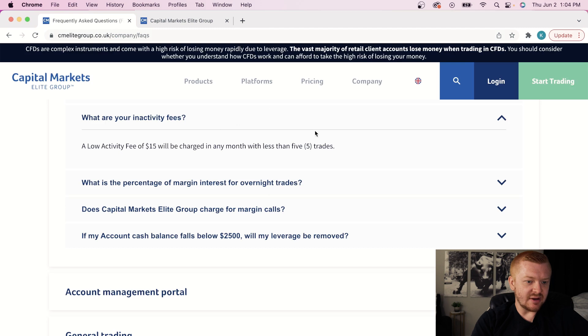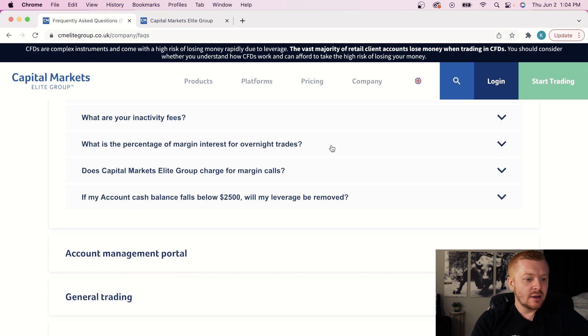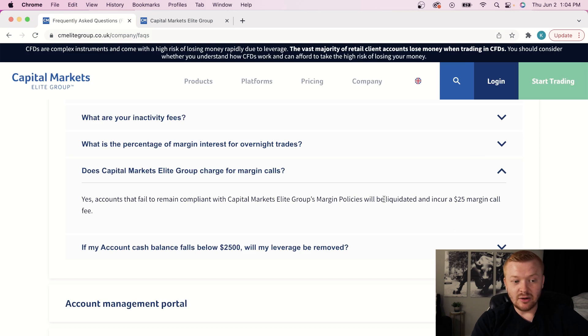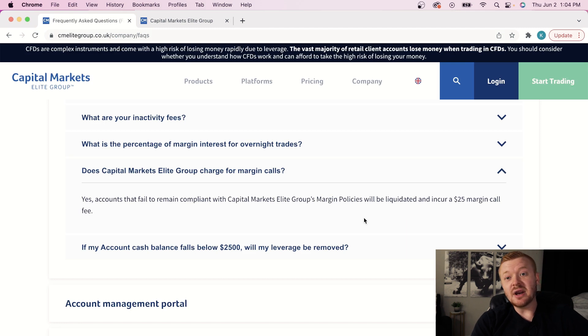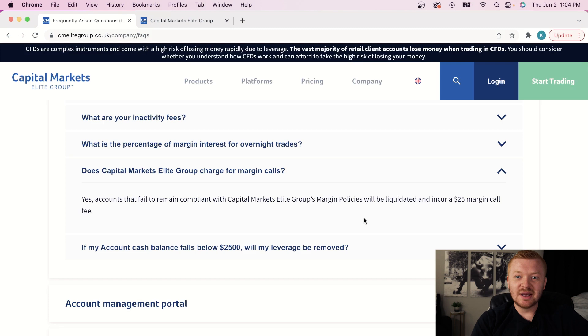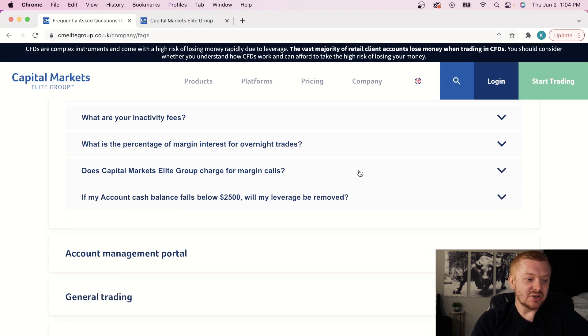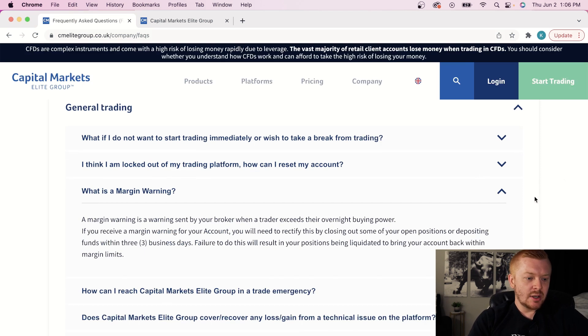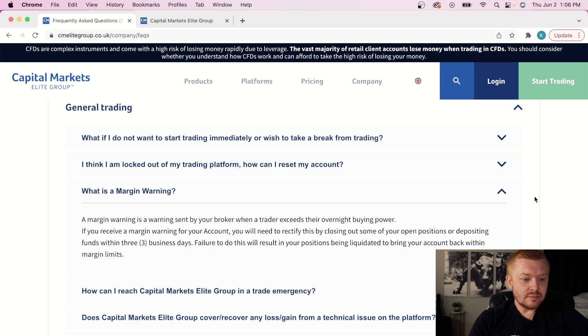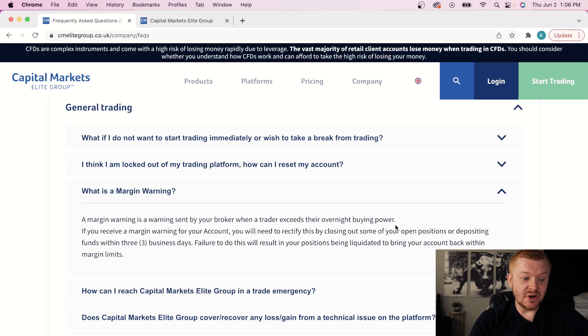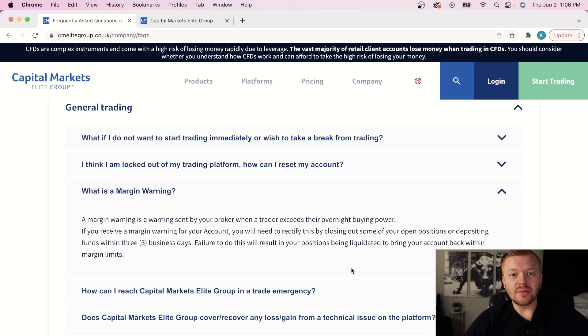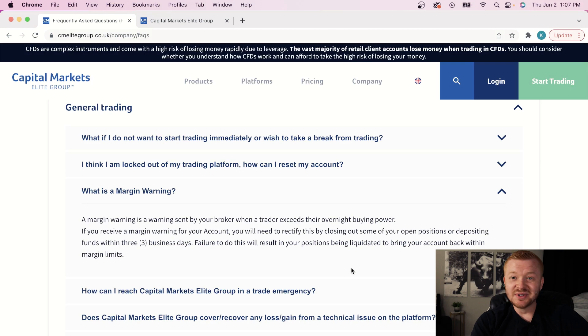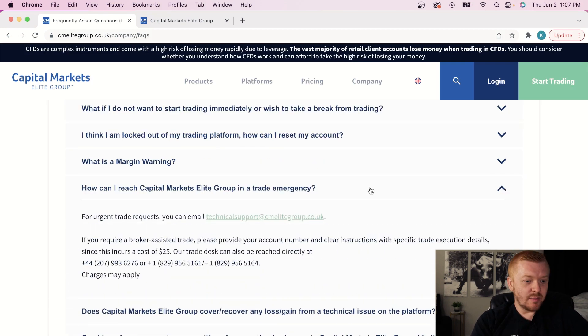Okay, let's just skip on down here. Inactivity, you guys don't have to worry about that. Like five trades or less in a month, you'll get a $15 fee. Charge for margin calls. Yes, accounts that fail to remain in compliance with capital markets elite group margin policies will be liquidated and incur a $25 margin call fee. So again, there's another reason why you do not want to end up getting auto-liquidated because you're going to get a margin call and a margin call fee. So avoid that. So what is a margin warning? It's sent by the broker when a trader exceeds their overnight buying power. You will need to rectify this by closing out some of your open positions or depositing funds. Again, you want to keep an eye on your buying power, your BP.